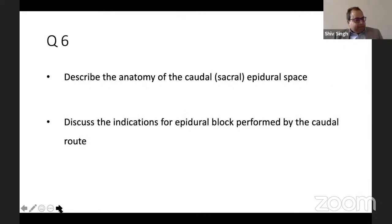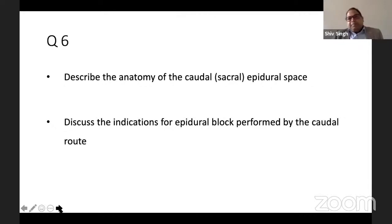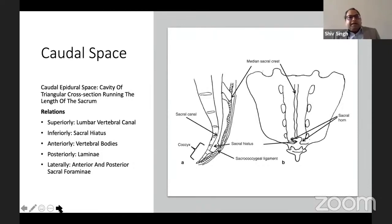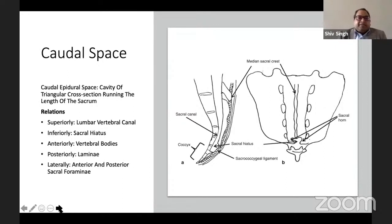The last question is on anatomy — describe the anatomy of the caudal or sacral epidural space and indications for the caudal epidural block. The caudal epidural space is a triangular cavity in cross-section, running along the length of the sacrum. Superiorly it communicates with the lumbar vertebral canal; inferiorly at the sacral hiatus; anteriorly bounded by the vertebral bodies; posteriorly by the laminae; and laterally by the anterior and posterior sacral foramina.